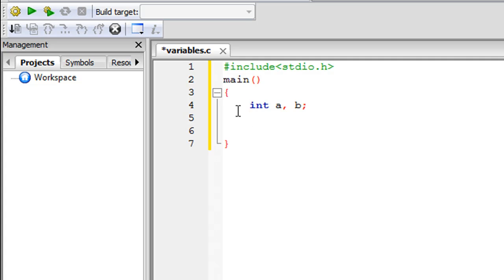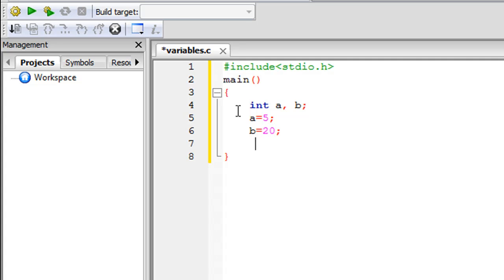On line five, I'm going to assign a value to my first variable. I type in the name of the variable, A, followed by the equal-to symbol, then the value — if I want A to hold 5, I just type 5. Since this is an executable statement, I put a semicolon. On line six, I assign B the value 20: B equals 20, semicolon.